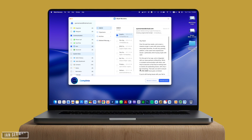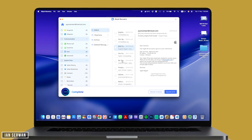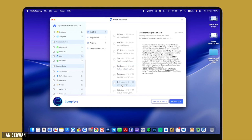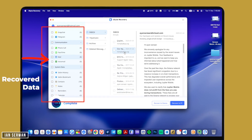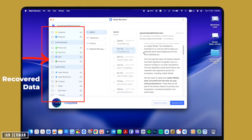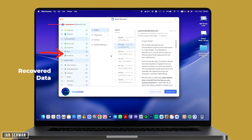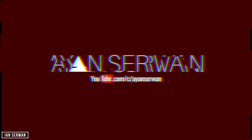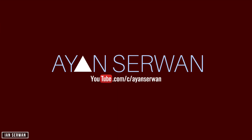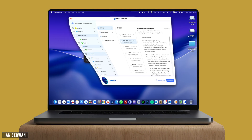As you can see, I'm selecting emails to recover. I can also select photos or files, and if I click on 'Recover to PC' I'm going to be able to recover the selected items onto my laptop.